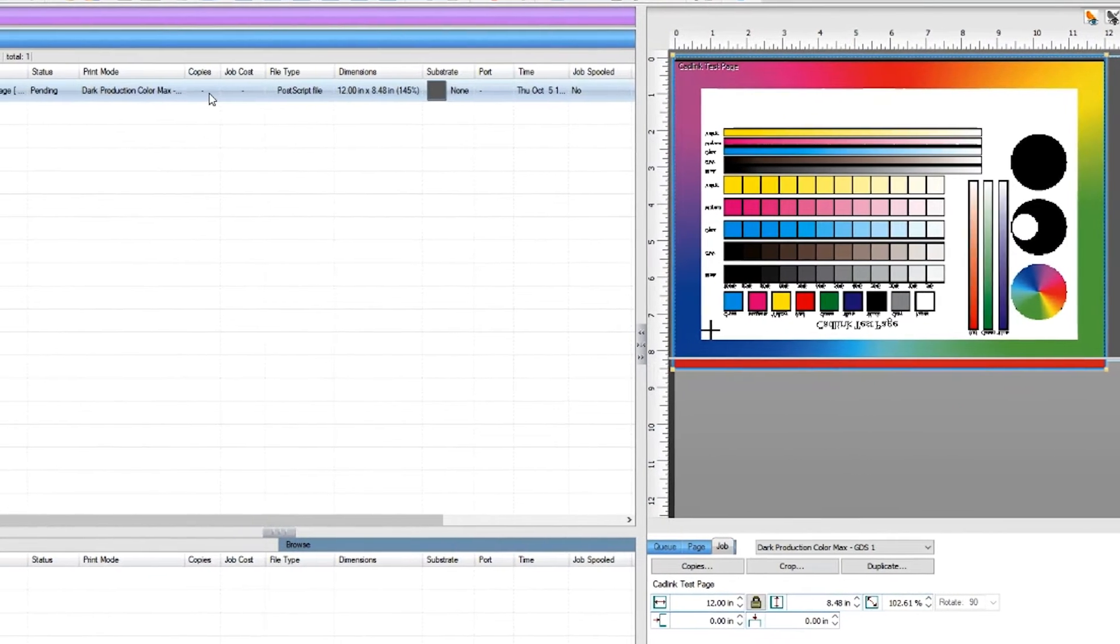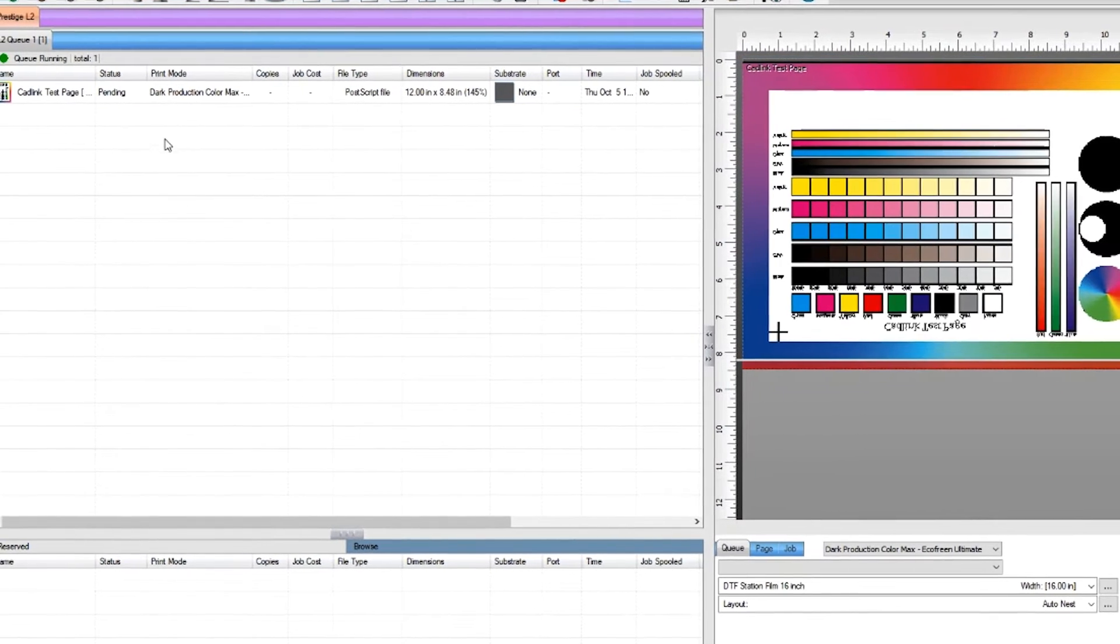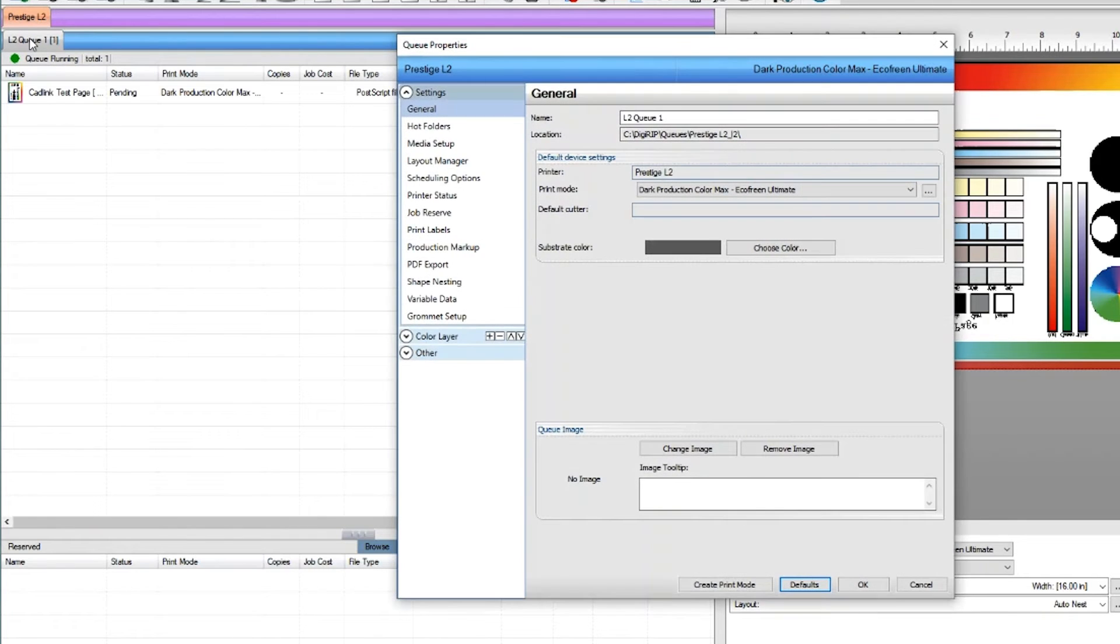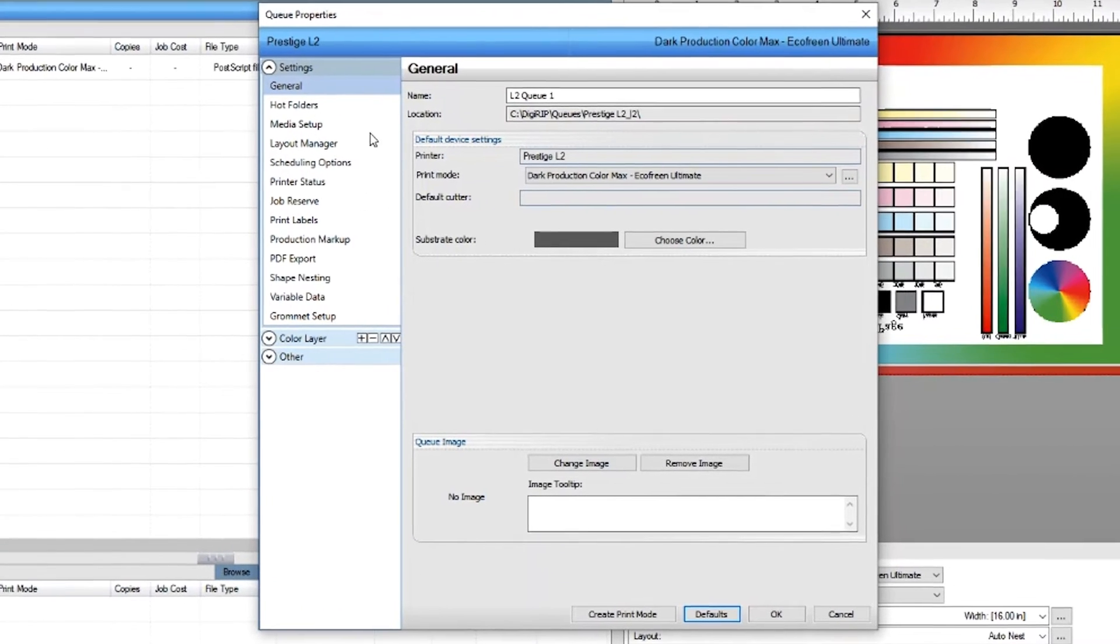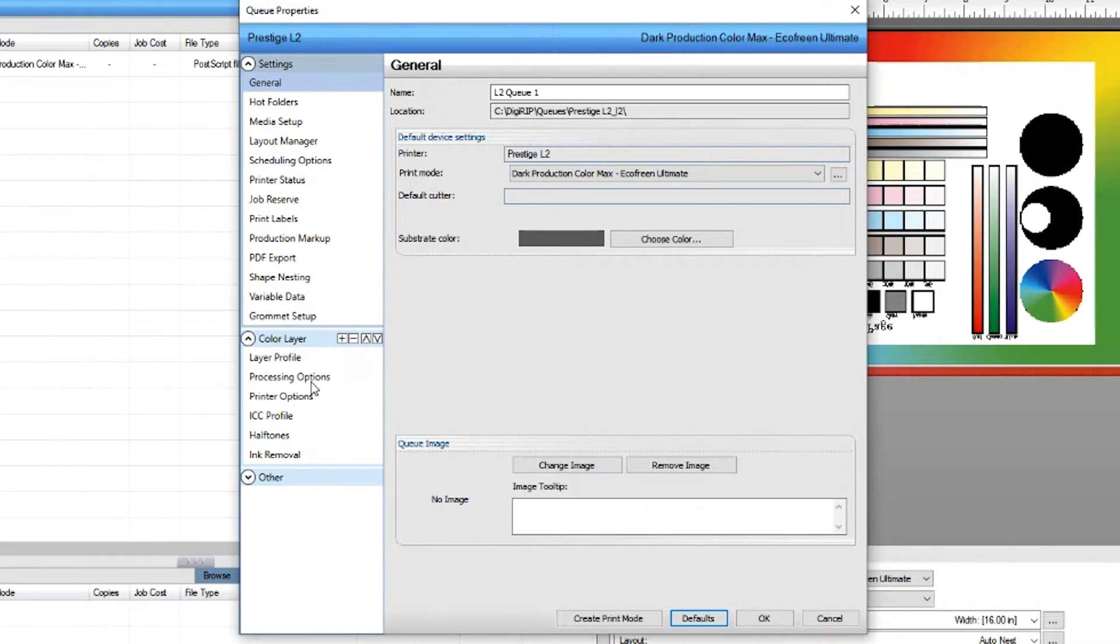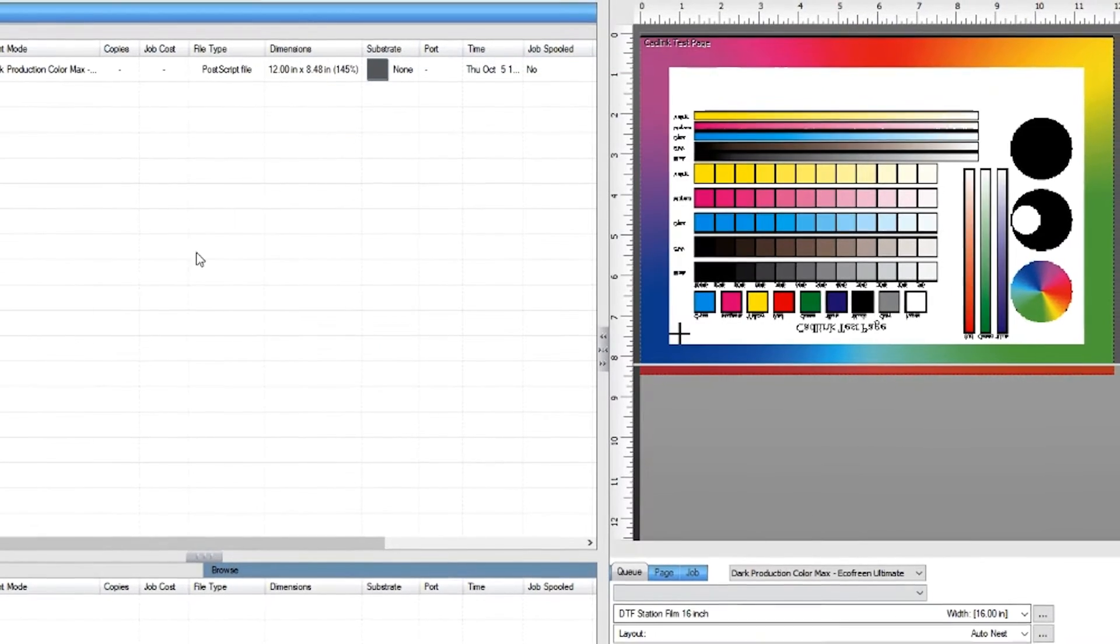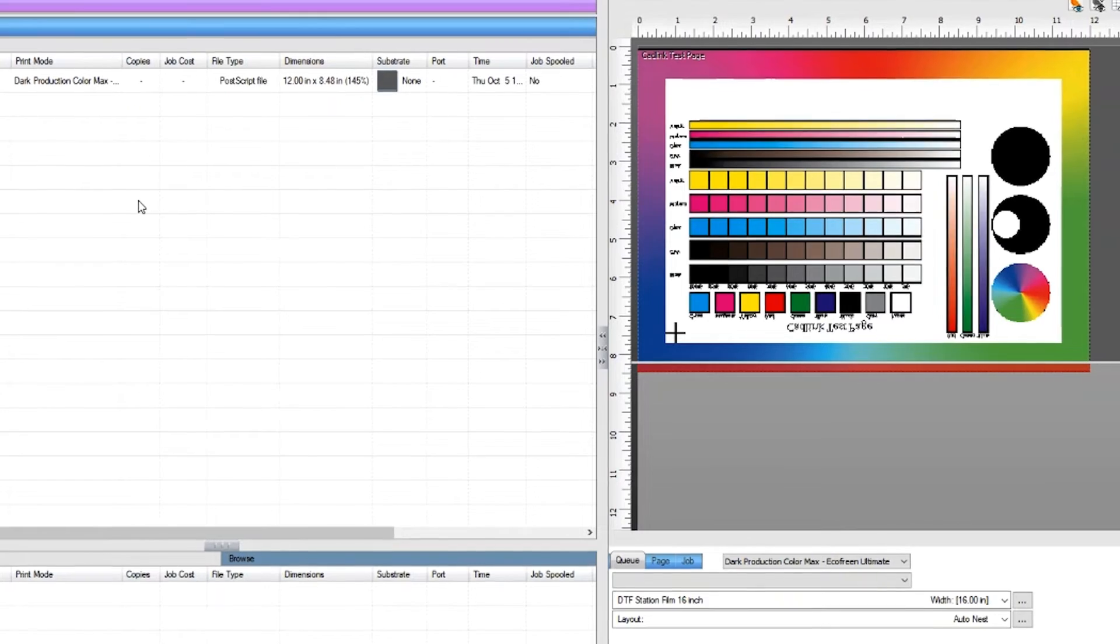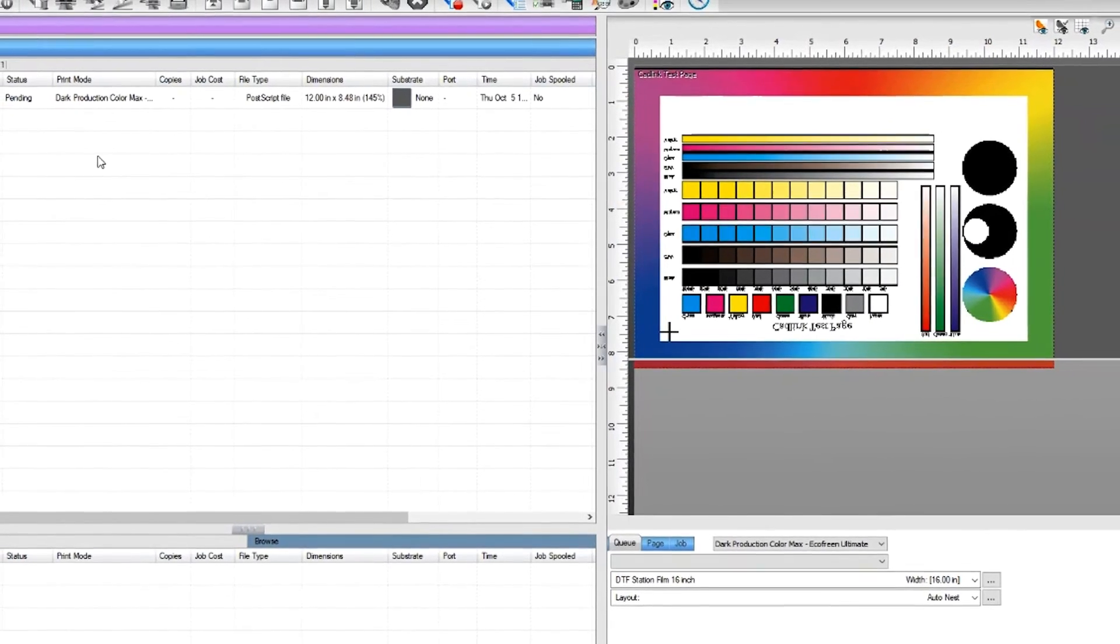Now if you want to make this adjustment for any future images, you will need to double click on Q properties right here on top. Double click on Q properties. Click on the color layer, then processing option. Then make the change where it says maximum percentage. Press OK to save. Now anytime you bring a new image in, it will automatically have the ink percentages set with the current setting.